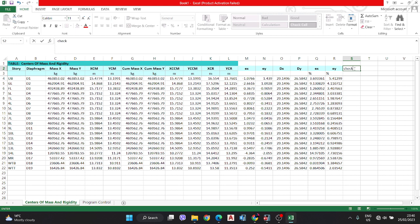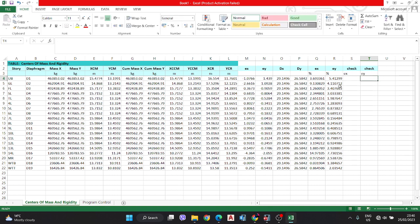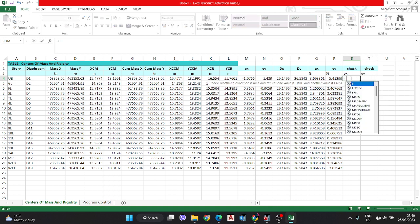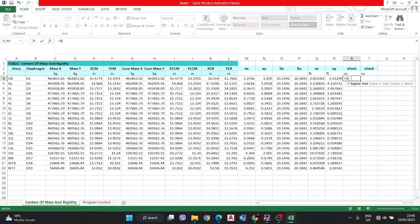Now check for EX and EY: if EX is less than 5%, then it is OK; otherwise, it is not OK.